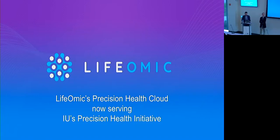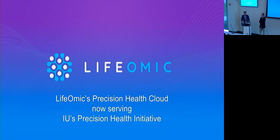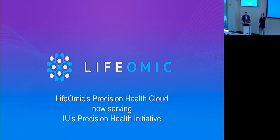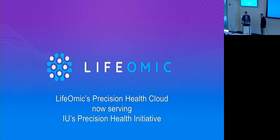So just really happy to be here introducing our colleague from Lifomic, Dr. Ben Salisbury. So the folks at Lifomic, as you know, have been working with us very closely on this Precision Health Initiative Grand Challenge. We've been doing a lot of work together on development and deployment of the informatics platform to enable precision health.